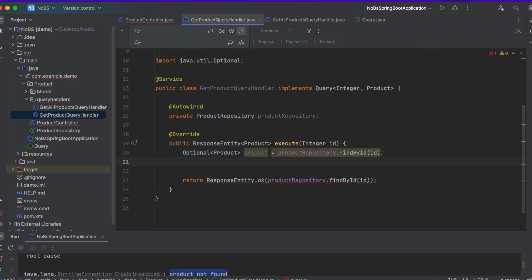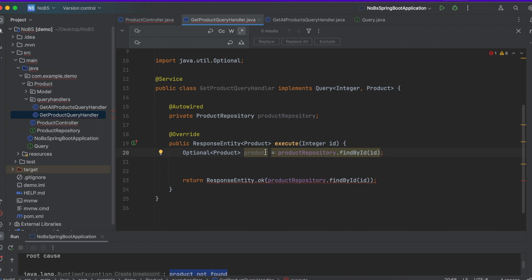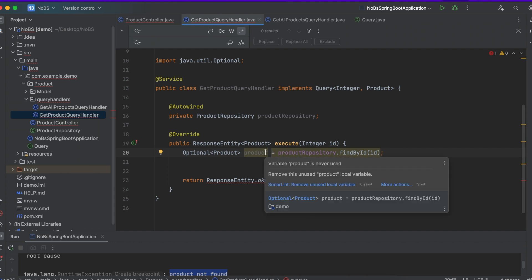If you're unfamiliar with optionals, they essentially work by saying let's go to the repository, let's try to find by id, and if we find it we can just return the product. But if there's nothing in there, if they can't find it, then you don't want it to throw a null pointer exception, you want it to be able to handle it more gracefully.